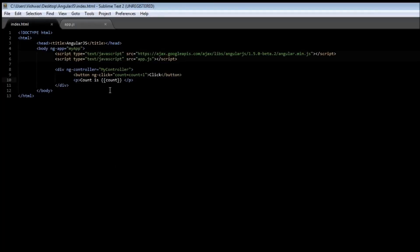two, three, four, five and so on. Now ngClick can also be combined with other directives, for example ngShow and ngHide. Let us have a small example on how that works out.